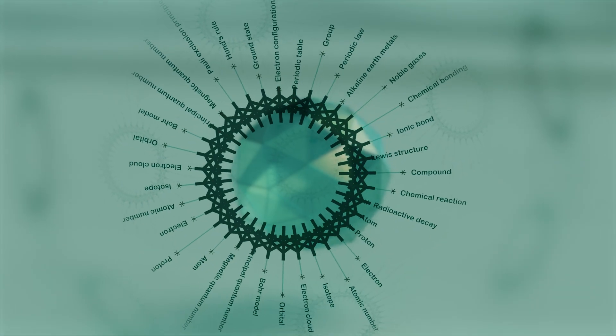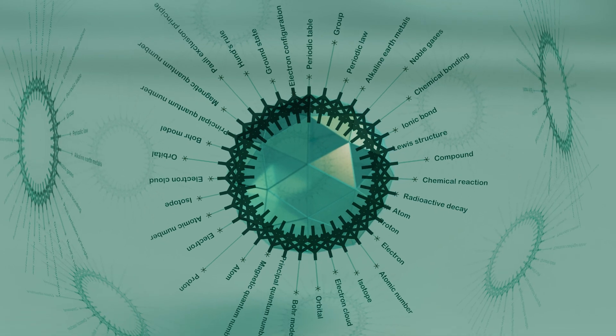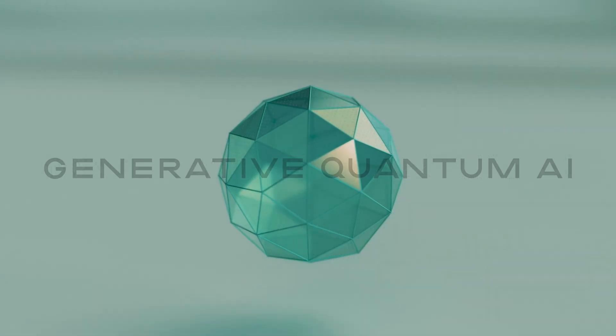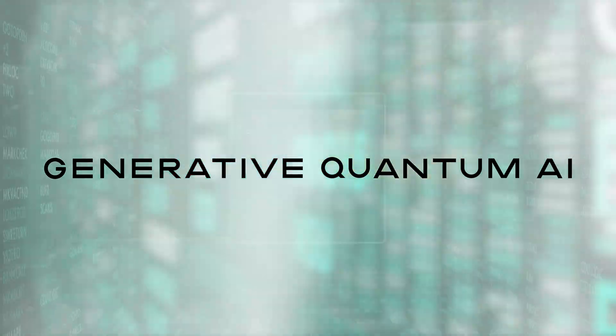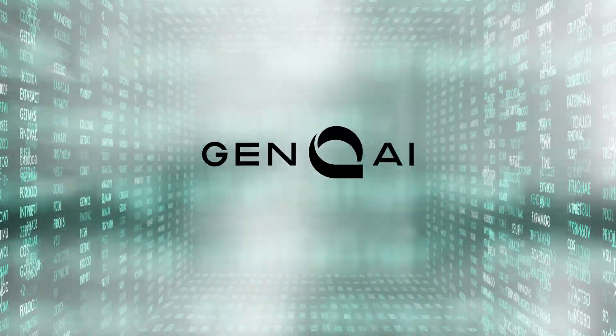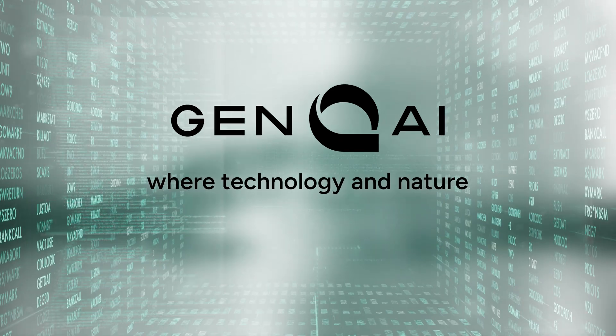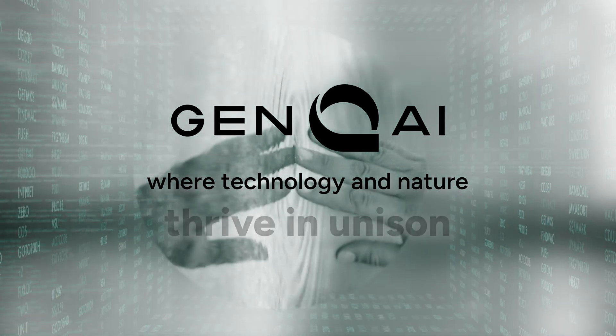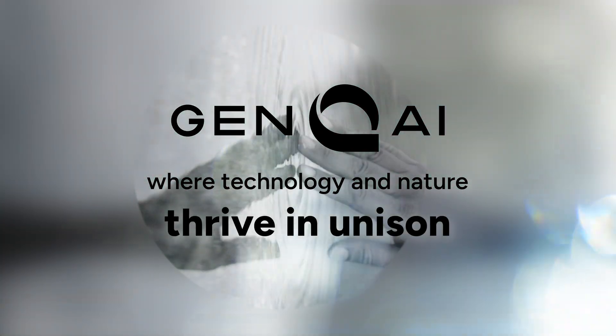With unprecedented clarity, generative quantum AI will introduce a future where technology and nature thrive in unison.